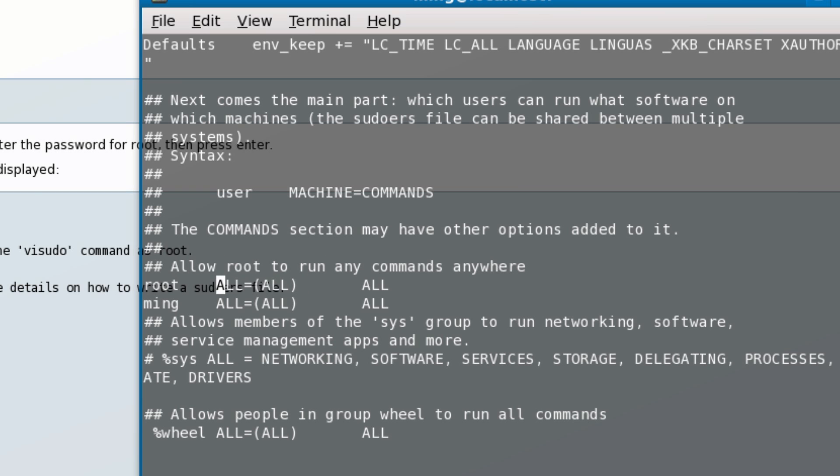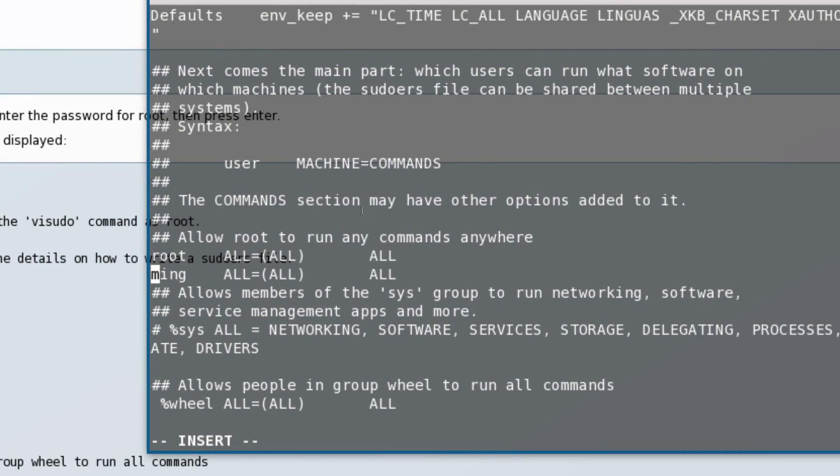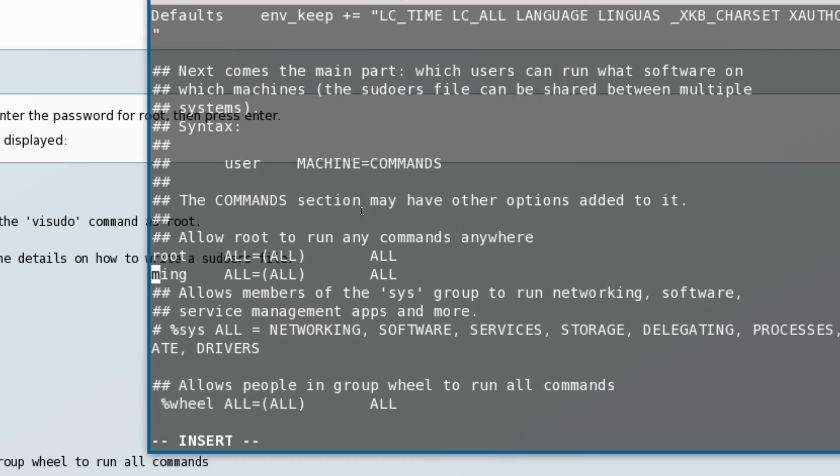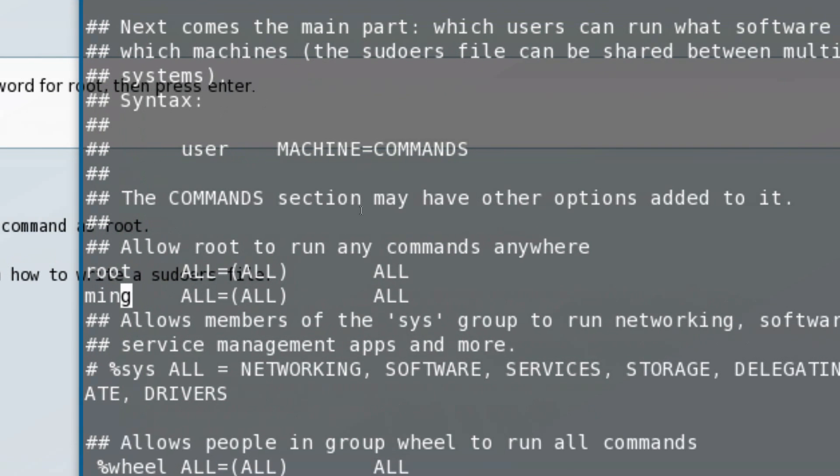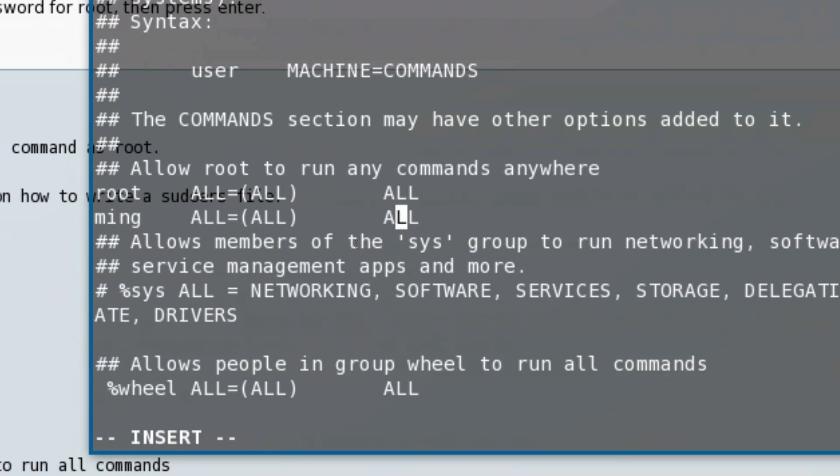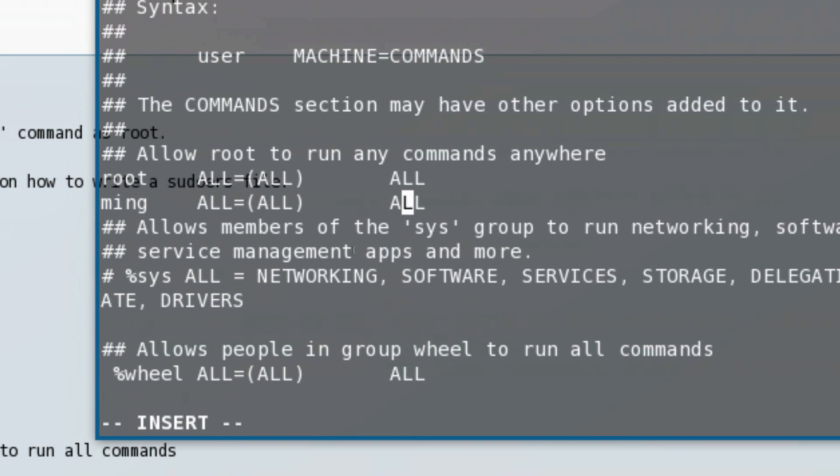Under that, hit the keypad 'i'. This will enable the insert command which allows you to type in your username as I did, and then just copy the rest which is 'ALL=(ALL) ALL'.